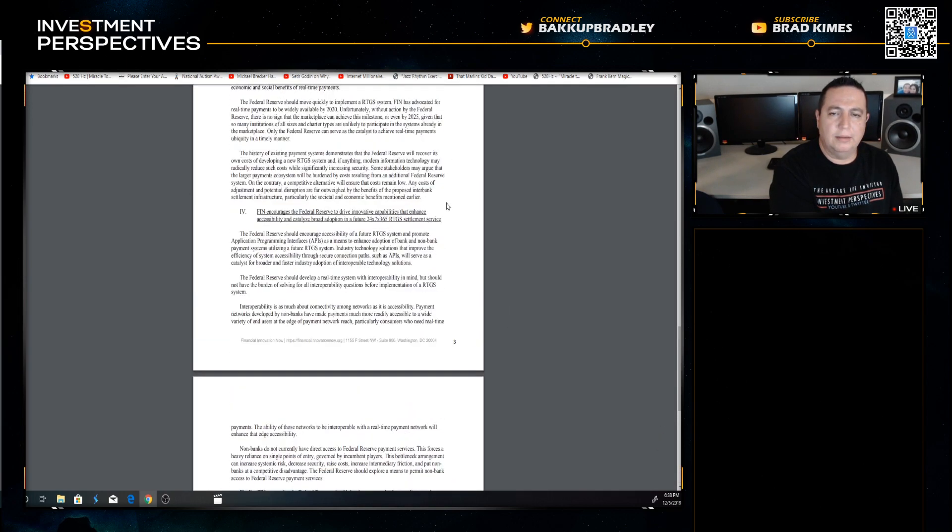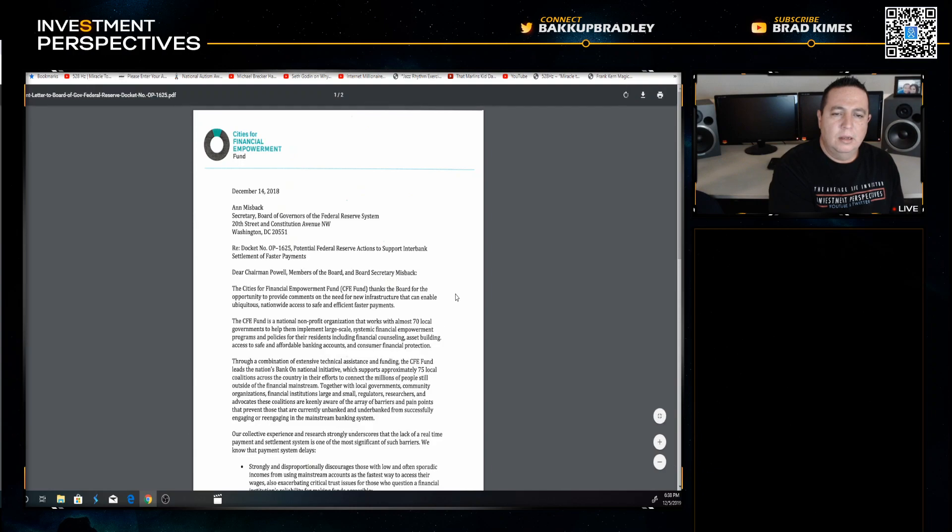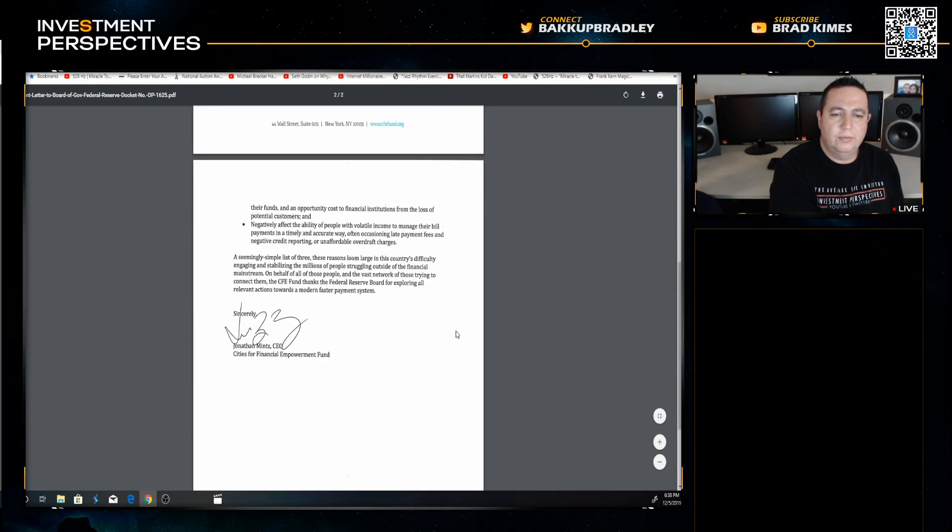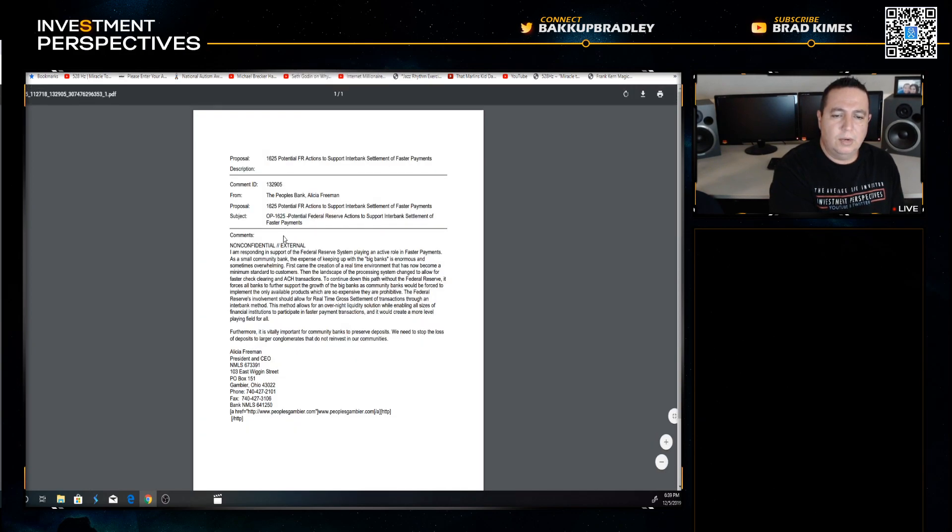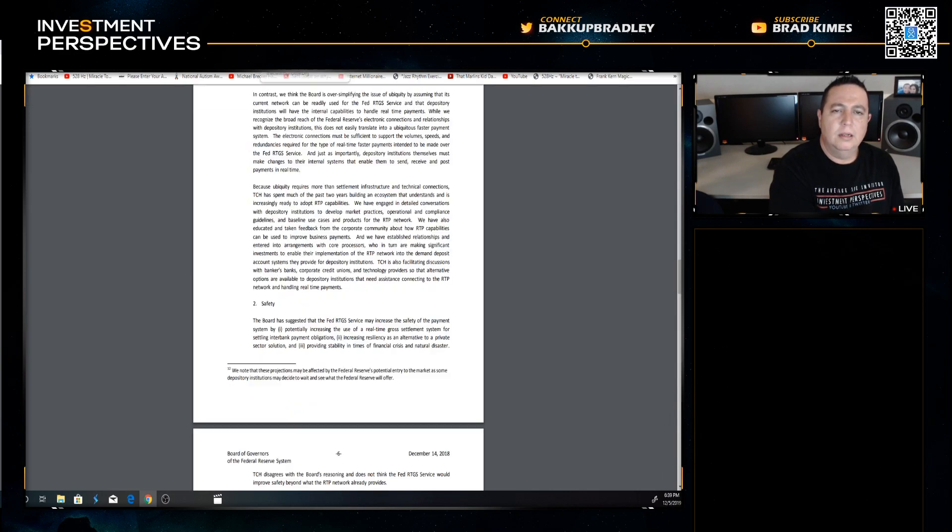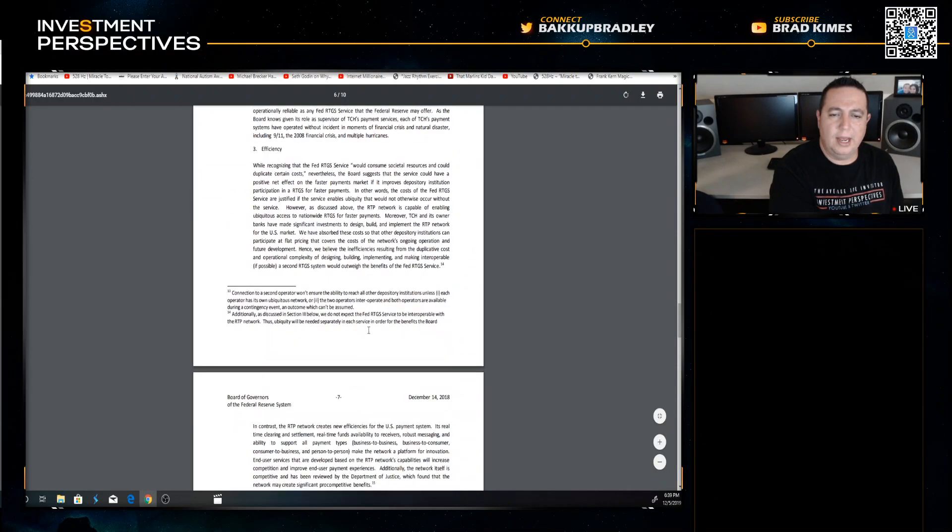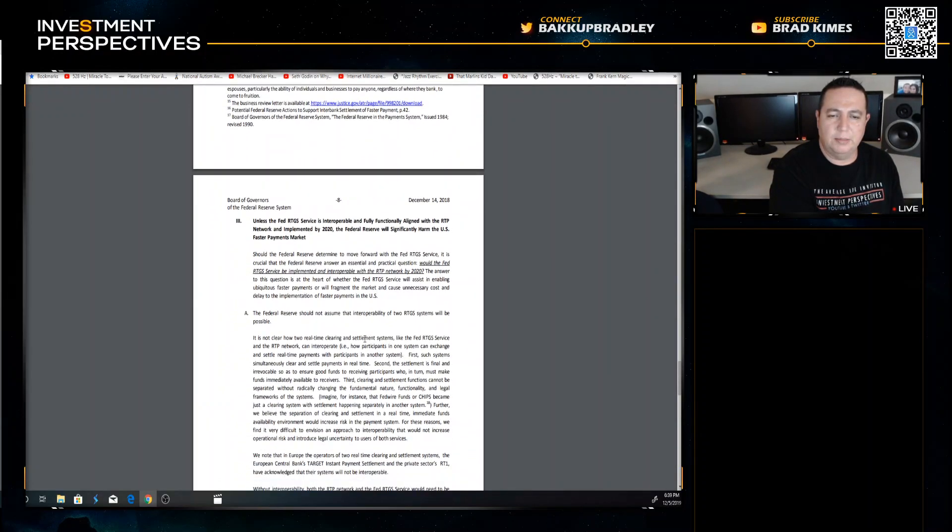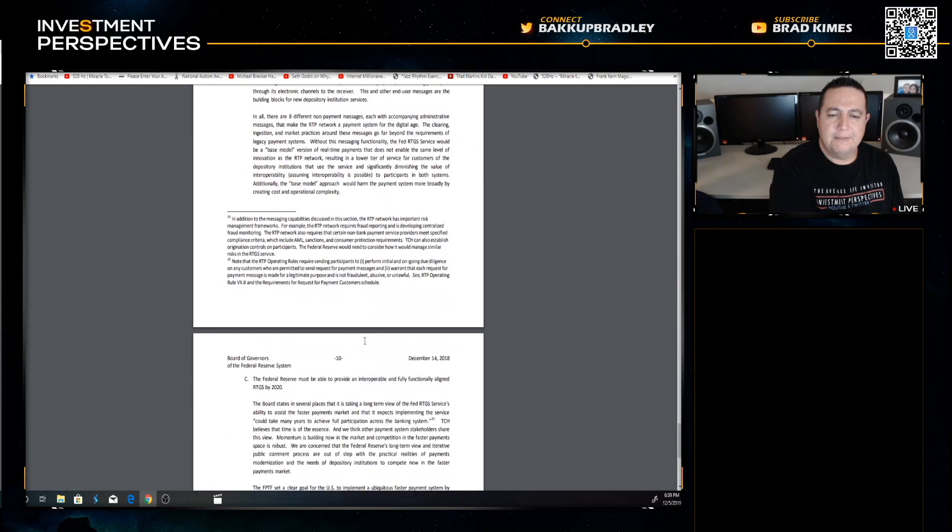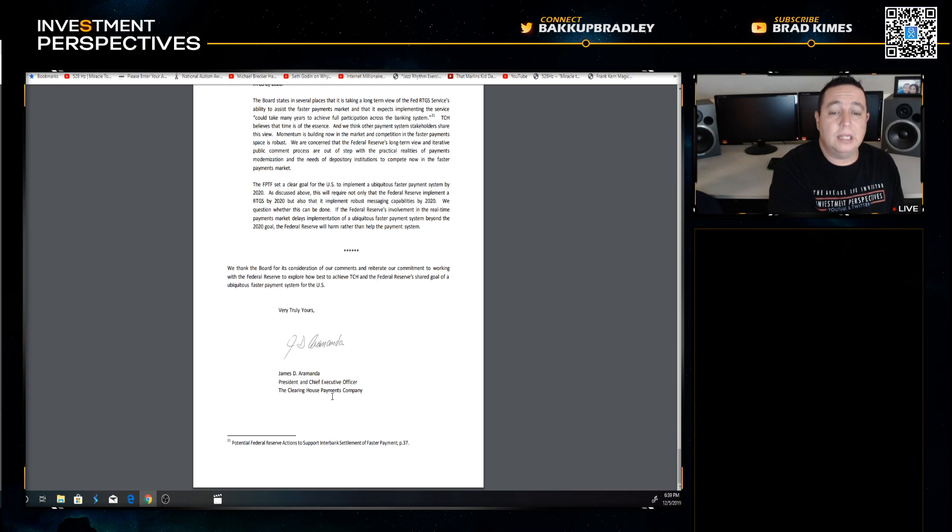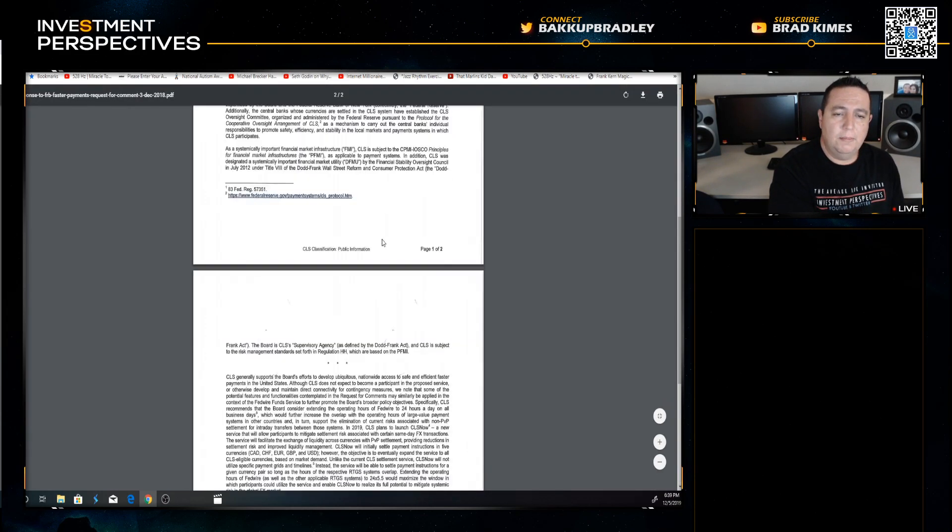Here's another one, a letter from Cities for Financial Empowerment Fund. Here's another one from President CEO Alicia Freeman. Let's keep it going because I just pulled a couple of these from the list that the person had pulled down, and shout out to them, I'm going to find them in a second.